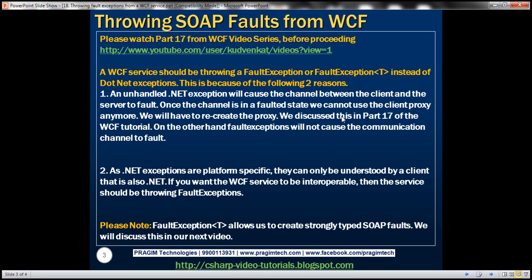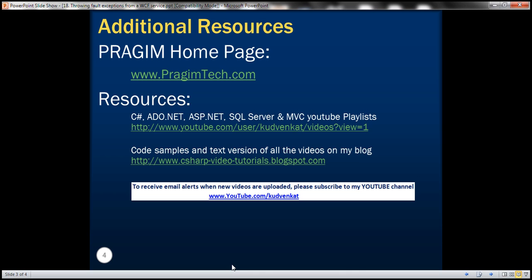We've discussed that a WCF service should throw either a FaultException or FaultException of T. FaultException of T allows us to create strongly typed SOAP faults. We'll discuss this in our next video session. That's it for today — thank you for listening, have a great day.